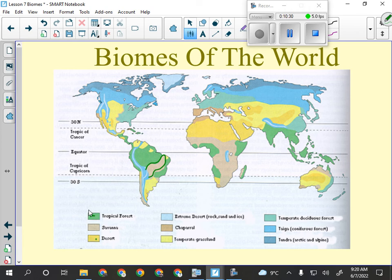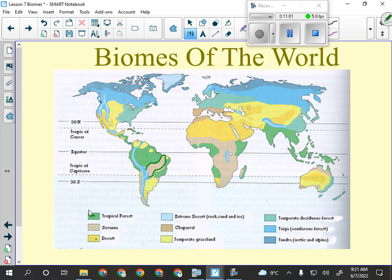Then we've got the temperate deciduous forest. If you've been to southern Ontario or the eastern coast of the United States — Vermont, New England, New York, Massachusetts, Pennsylvania — all of those would be temperate forest. It's a forest that loses its leaves every year, so this is where you'd see maple, oak, and things like that. It's a forest, but not a rainforest.